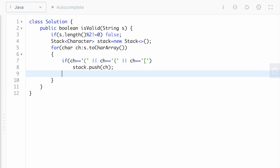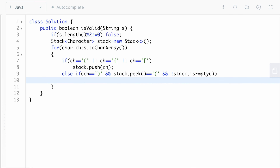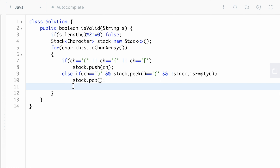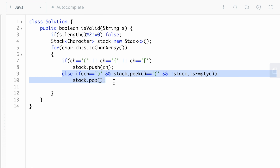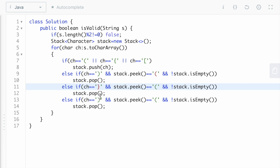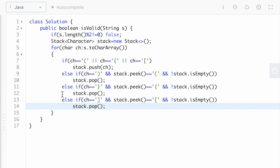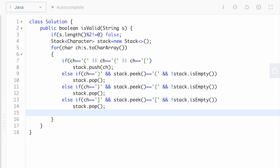Now we take an else condition: if our character is a closing bracket, we will pop from the stack, but only if the stack's peak element is the matching opening bracket and the stack is not empty. We check these three conditions for closing of small brackets, then similarly for closing of middle brackets, and closing of big brackets, checking the peak for each type. If none of these conditions match, meaning the element in the stack does not correspond to the closing bracket, we simply return false.